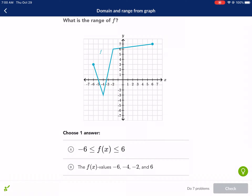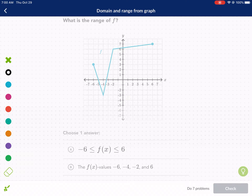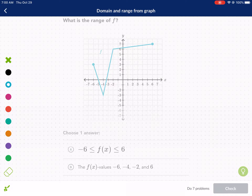This topic covering domain and range has a lot of misconceptions and students make a lot of simple errors. I'm hoping to correct those right here and talk about some common errors and how to watch out for them. So when we're talking about range,